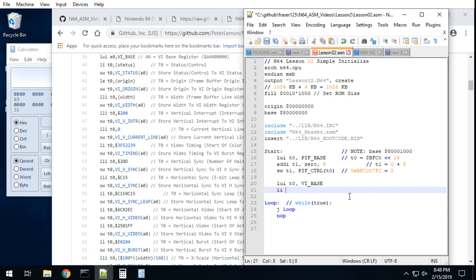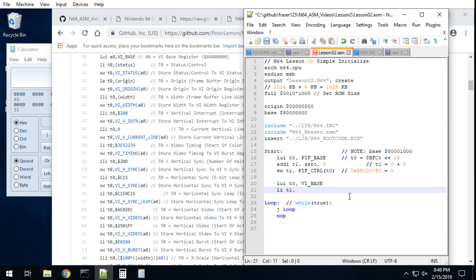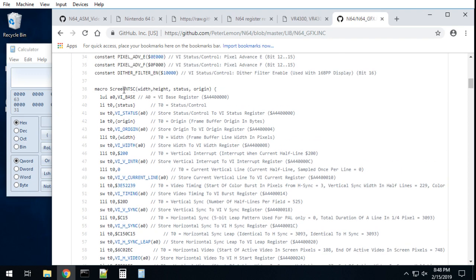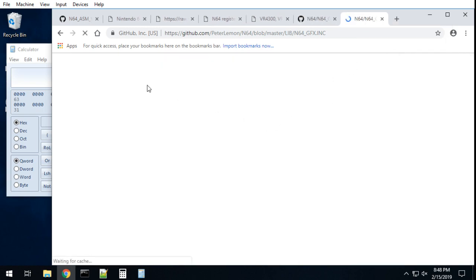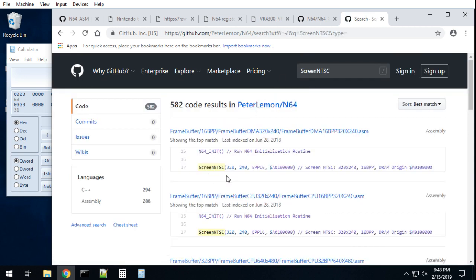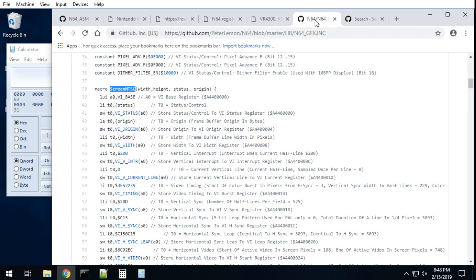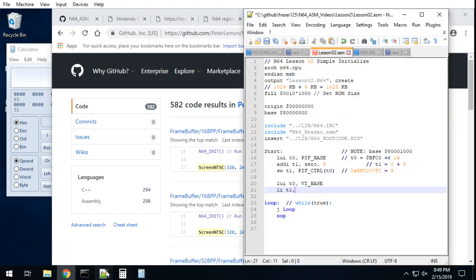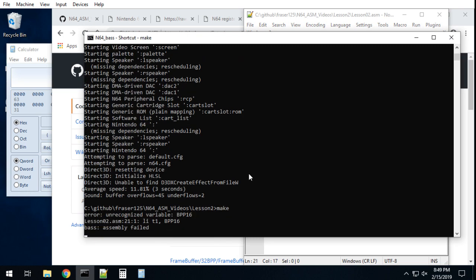Next up we can see there's an LI instruction. The status is the third parameter — and here it's BPP16. I'm going to take that back here, and if you're typing and you're not sure that code is good, you can look it up.